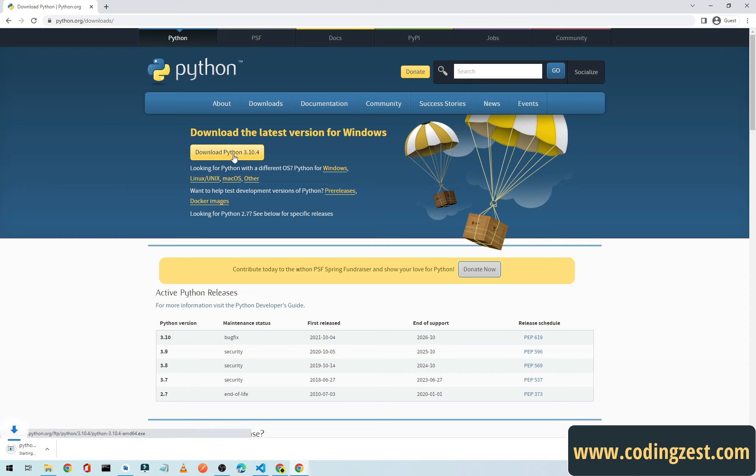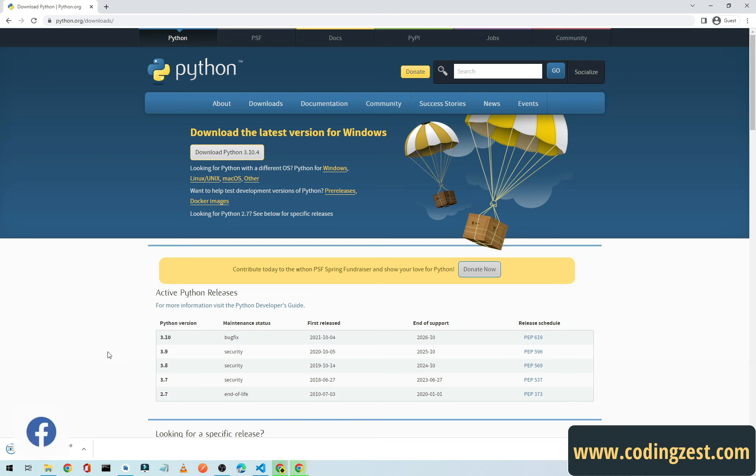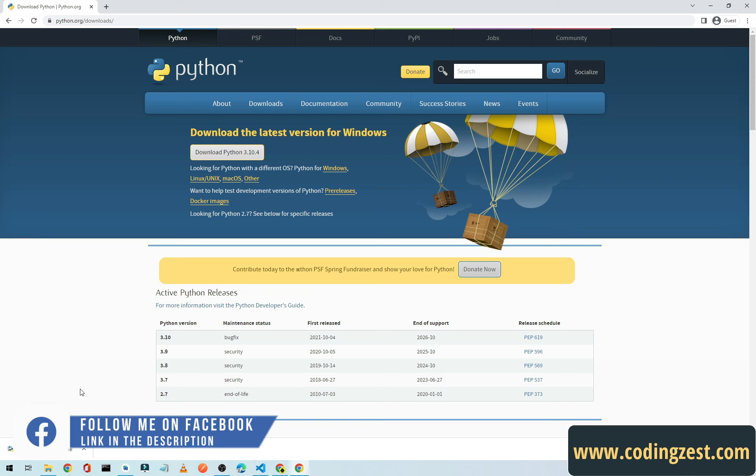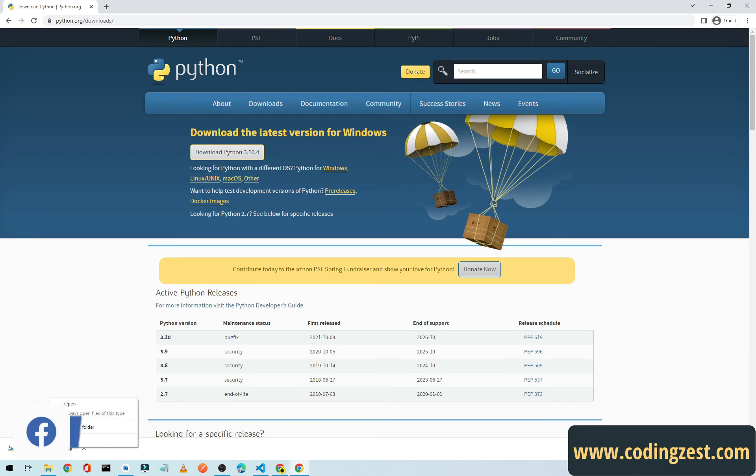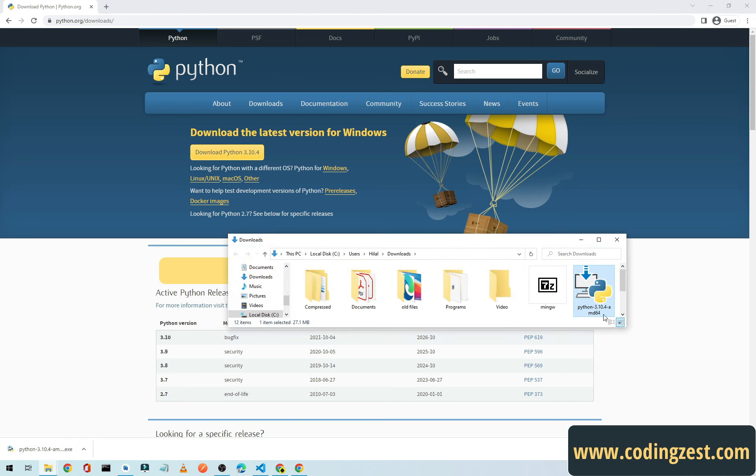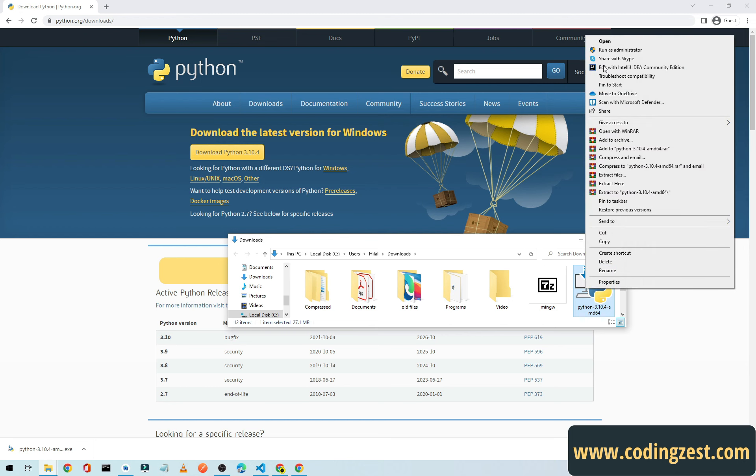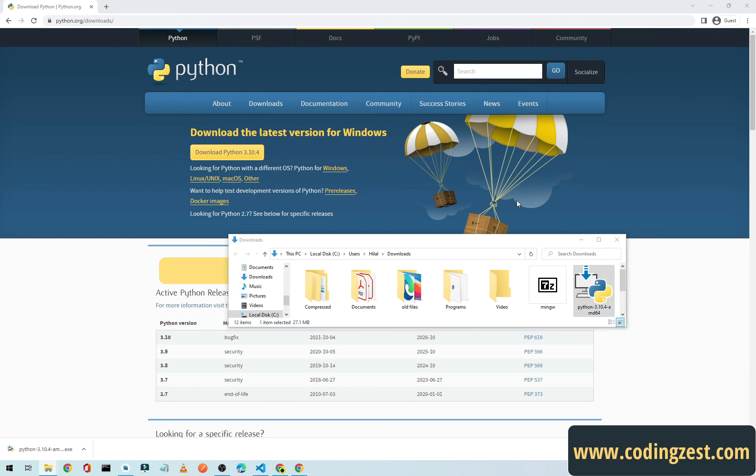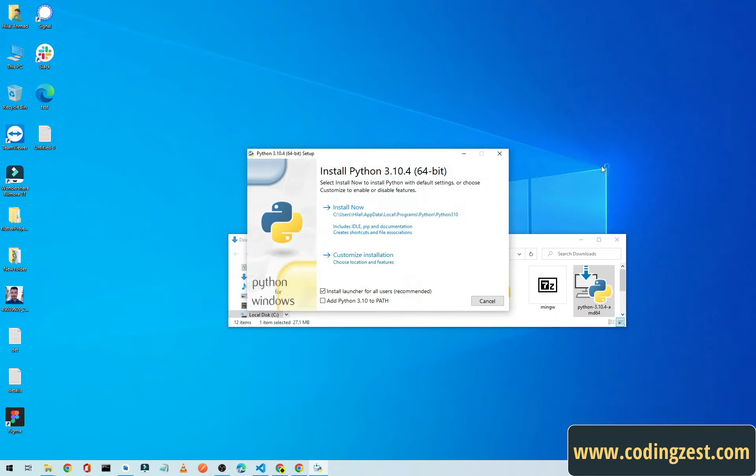Okay guys, so our download is complete. Now I will click on Show in Folder and I will just simply run this as administrator. Click on Yes and let me minimize all these things.